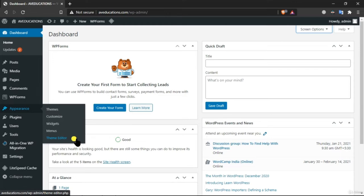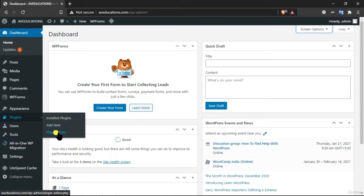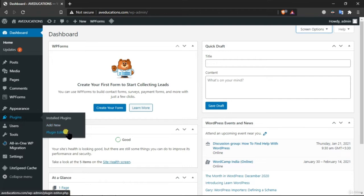The Theme Editor shows the code of the current theme — if you don't know how to code, you should not touch it because it can break your website. Under Plugins, Installed Plugins shows all plugins installed on our WordPress website. Add New lets you install new plugins. The Plugin Editor shows the code of plugins — you must know PHP if you are going to use the Plugin Editor.